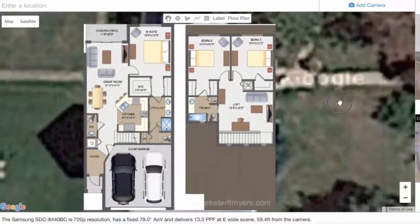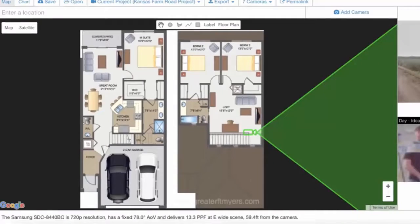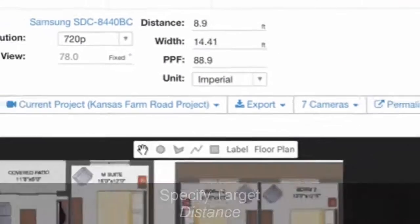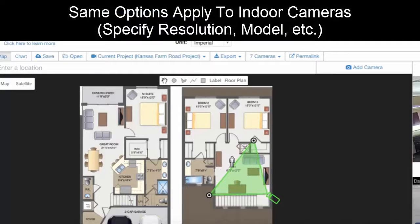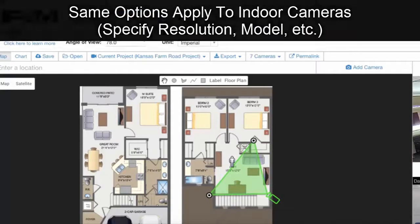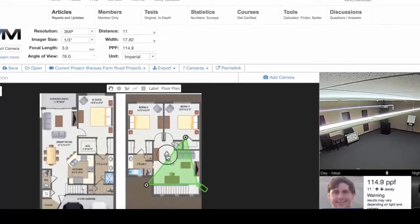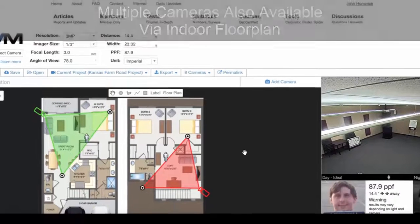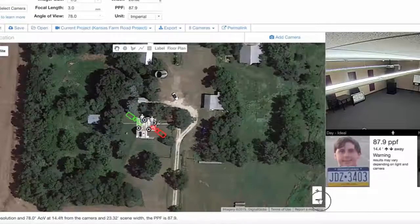We'll zoom in a little bit more and start adding in some more cameras. There's a loft over here — let's add a camera for the loft. We'll set the distance to about 10 feet, swing it around, and we've got a camera indoors. We can make it bigger and wider. Just like any other camera, we could change the resolution — let's use a 3 megapixel camera. We can add in other cameras in the great room as well.